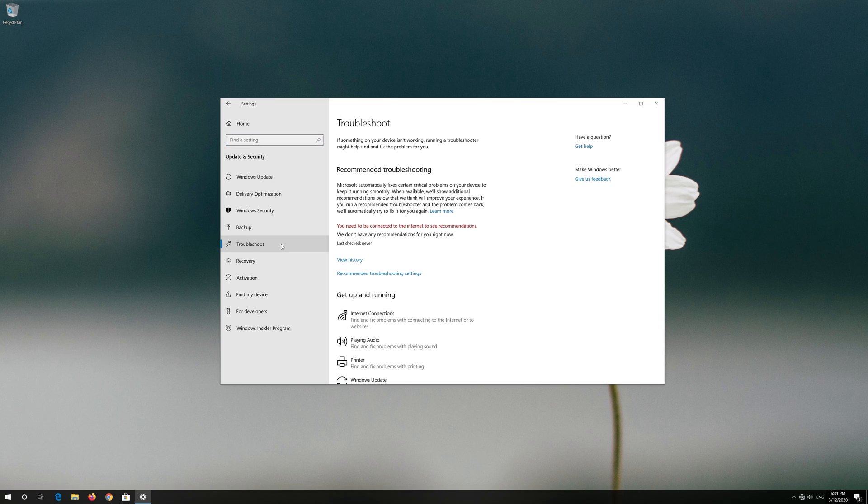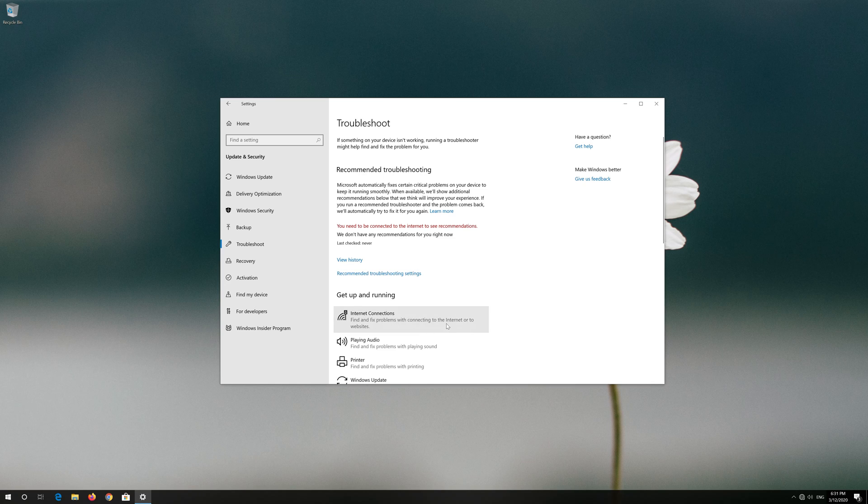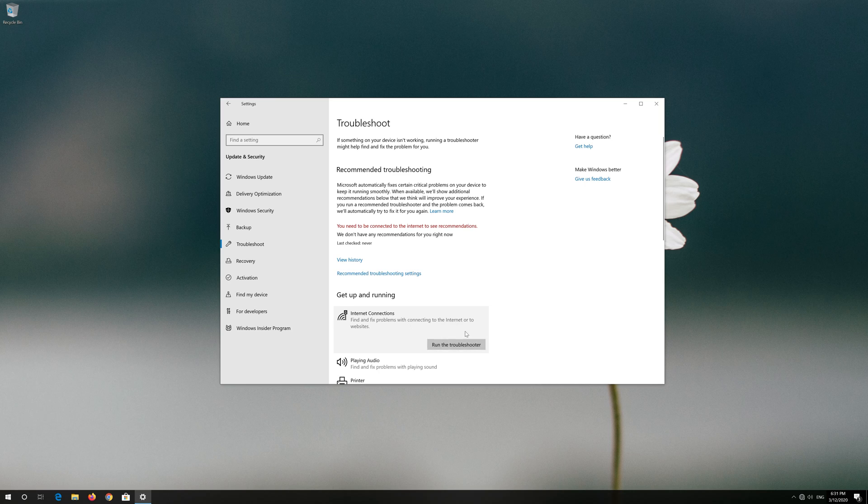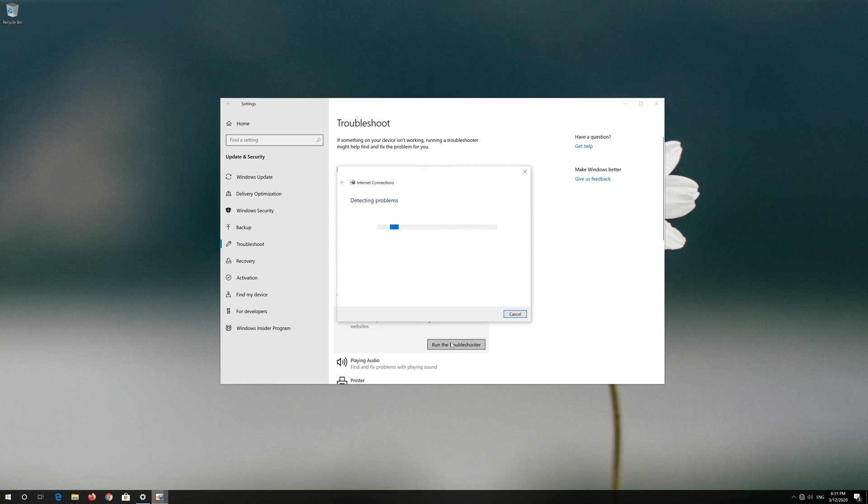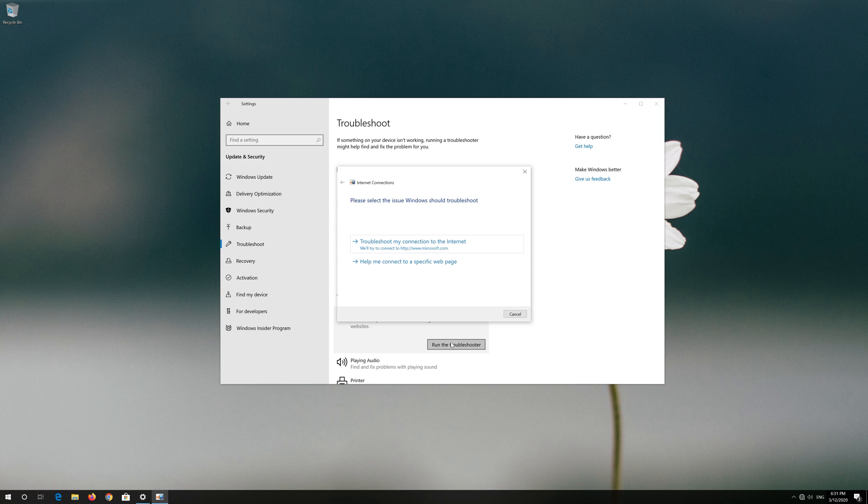Click on Internet Connection. Press Run Troubleshooter. Click on Troubleshoot My Connection to the Internet.